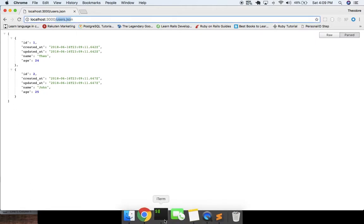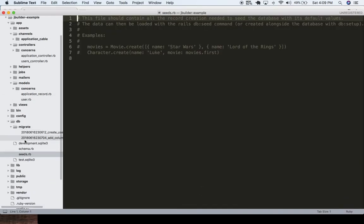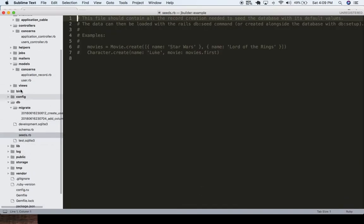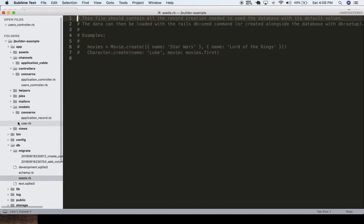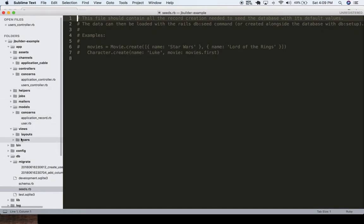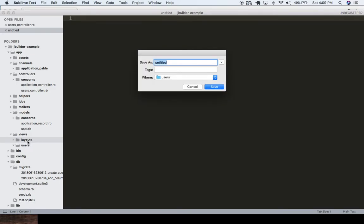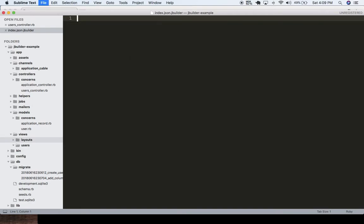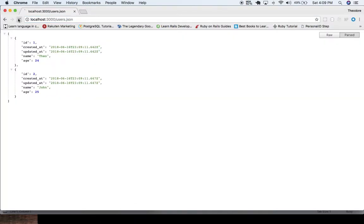So what we can do here is go into our views, go down to users, and we can create a file that's just index.json.jbuilder. And make sure that's correct.